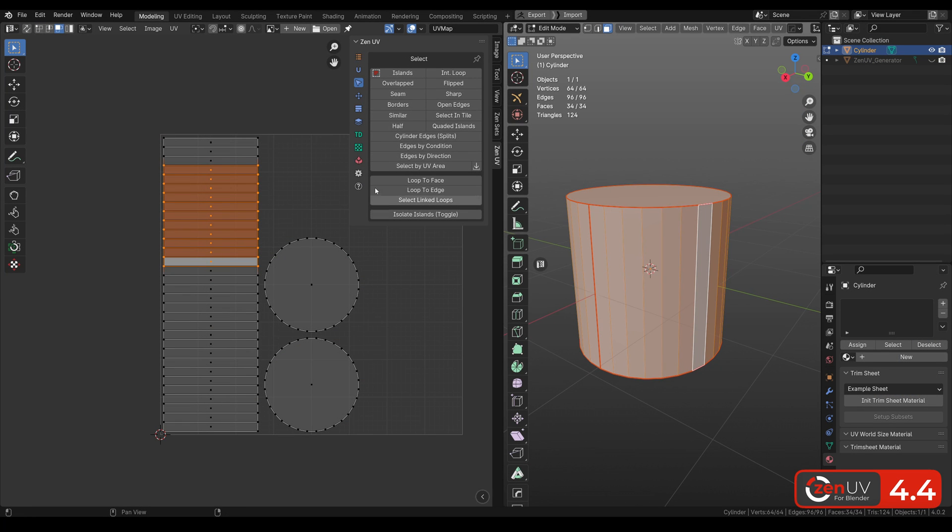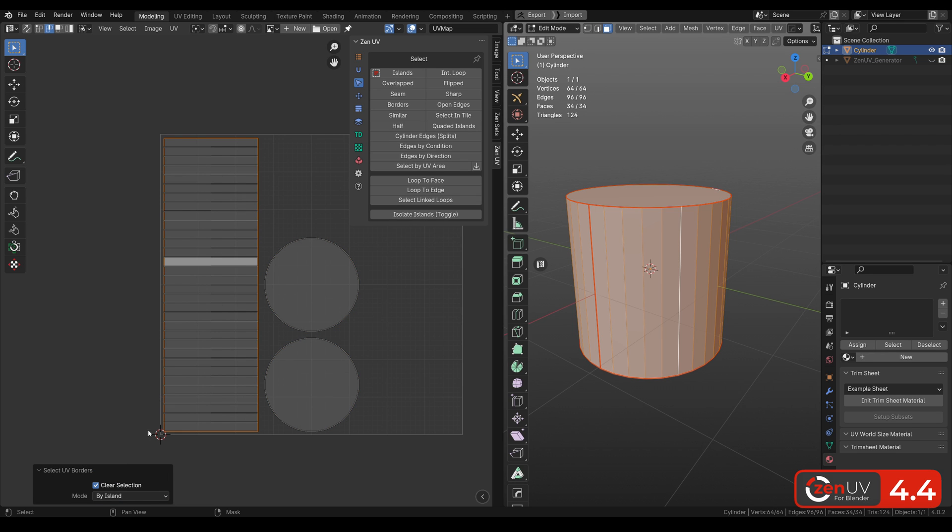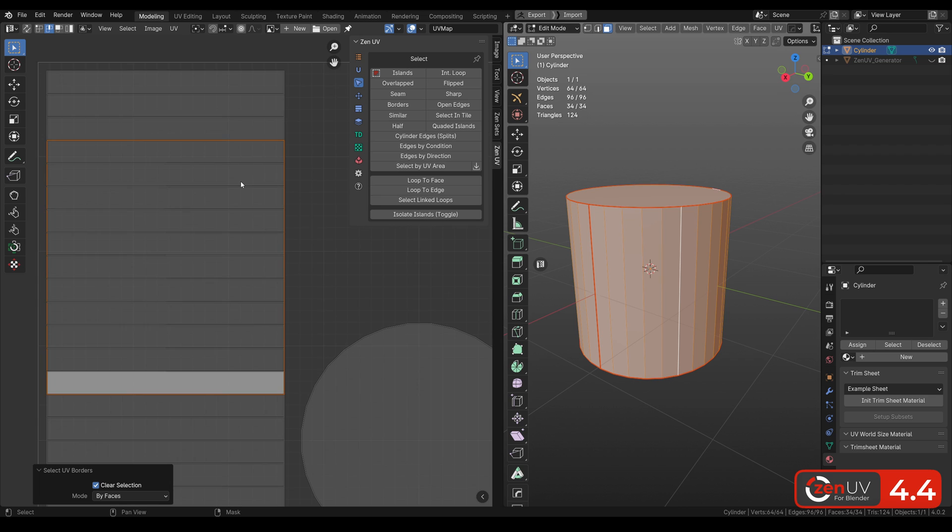Now in Select Borders operator, you can not only select the borders of all islands, but also the borders of the selected island and the borders of the selected faces.